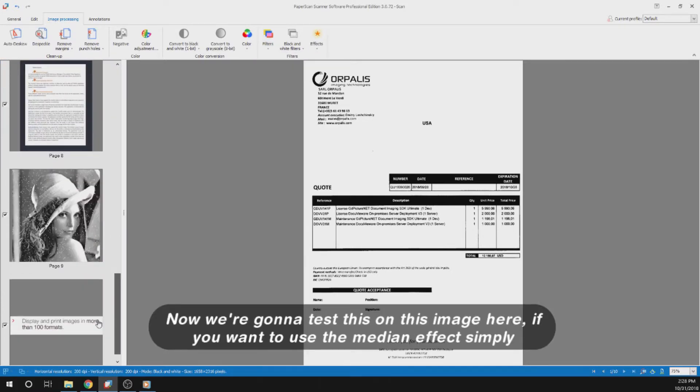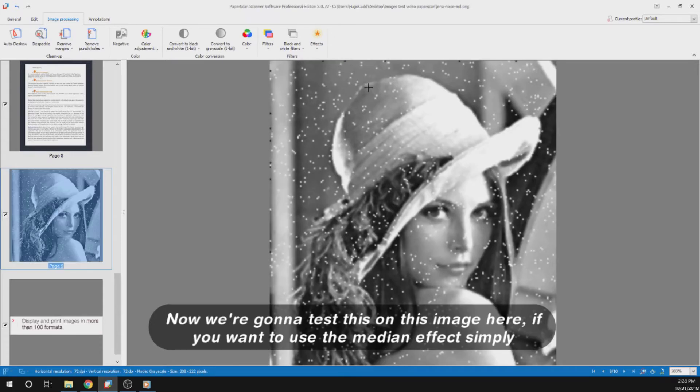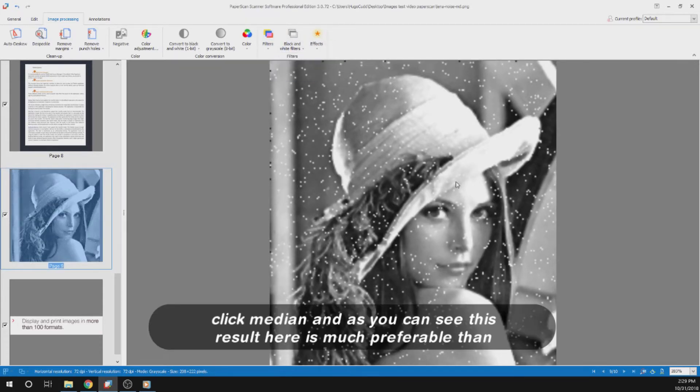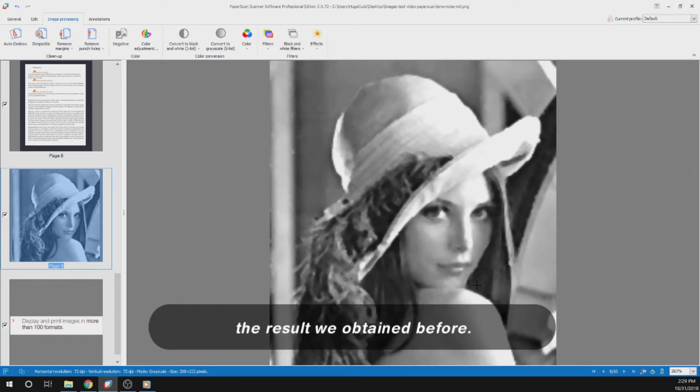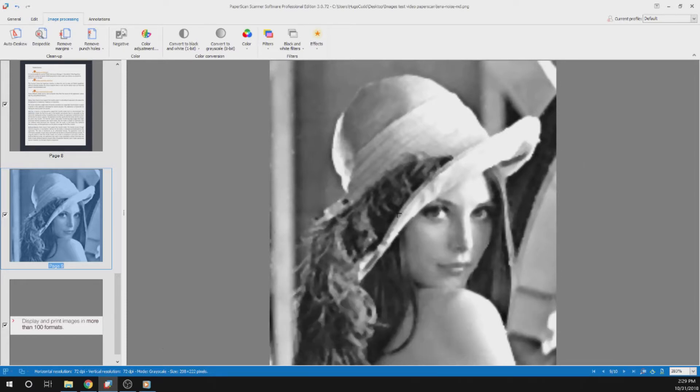Now we are going to test this on this image here. If you want to use the Median effect simply click Median. And as you can see this result here is much preferable than the result we obtained before.